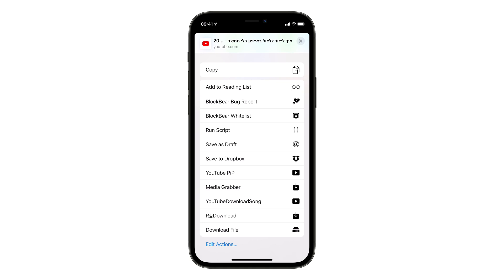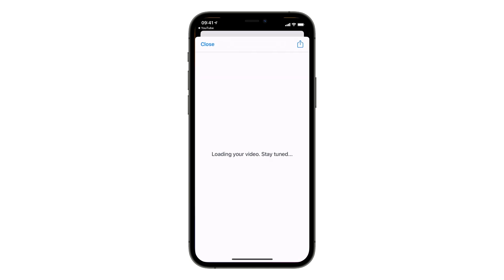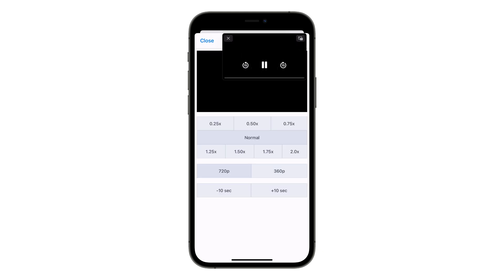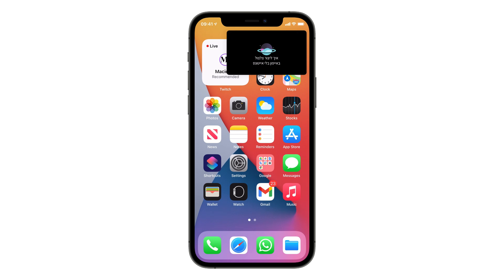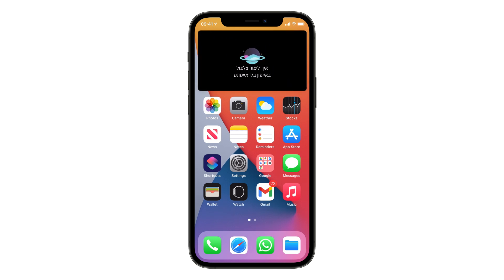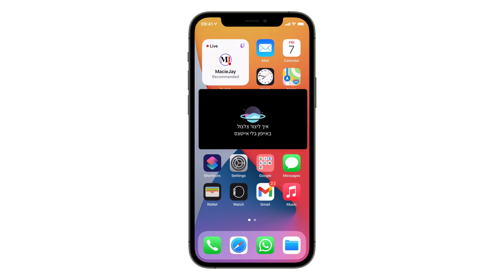You can drag it anywhere you'd like on the screen. There are even more options to adjust the video playback speed and all that. But if you just want picture-in-picture mode, all you have to do is swipe up and go into whatever other applications you want to interact with while the video is playing in the background.